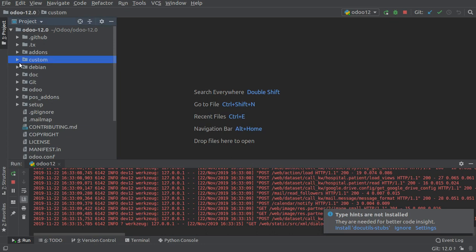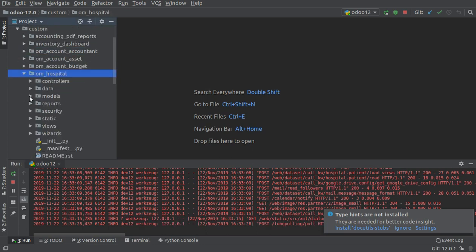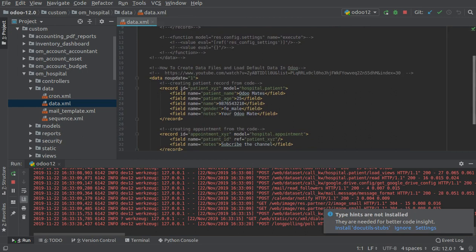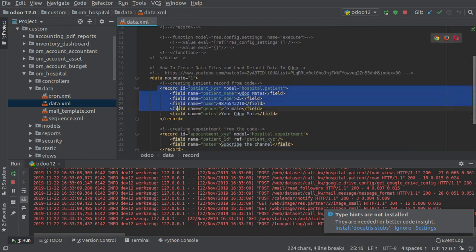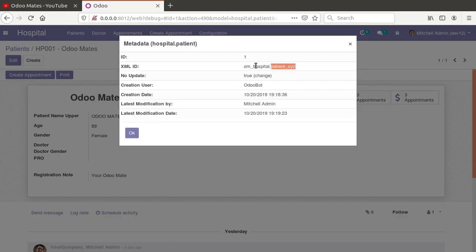The XML ID is 'on_hospital.patient_XYZ'. If I go to the corresponding module in the custom addon, you have 'on_hospital', and in the data folder you can see the code from where I created the patient record. The record ID is 'patient_XYZ' and the module name is 'on_hospital', so the external ID is 'on_hospital.patient_XYZ' — which is exactly what we see as the XML ID.